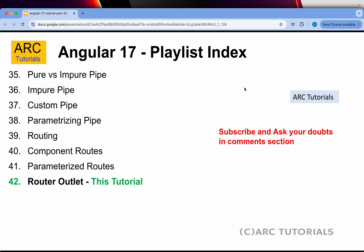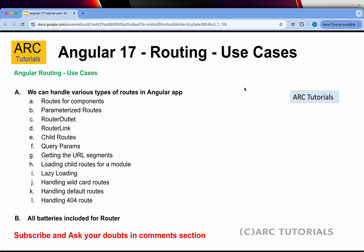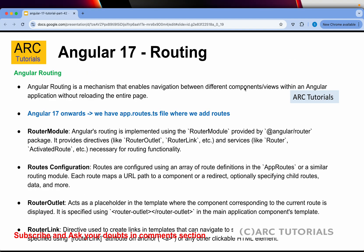Following is the playlist we have created so far in this series — around 41 episodes. I have already covered each and every feature, every functionality in detail. Make sure you go through each one of these tutorials to completely learn and master Angular. Today we are learning about router outlet as part of routing.